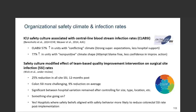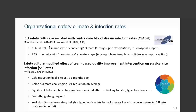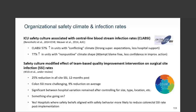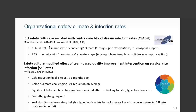Rates were also higher in units that displayed what we termed a non-punitive climate or culture shape. In these units, there was an attempt to be blame-free when it came to medication errors, but really less confidence in the capacity to make improvement or implement improvement actions.